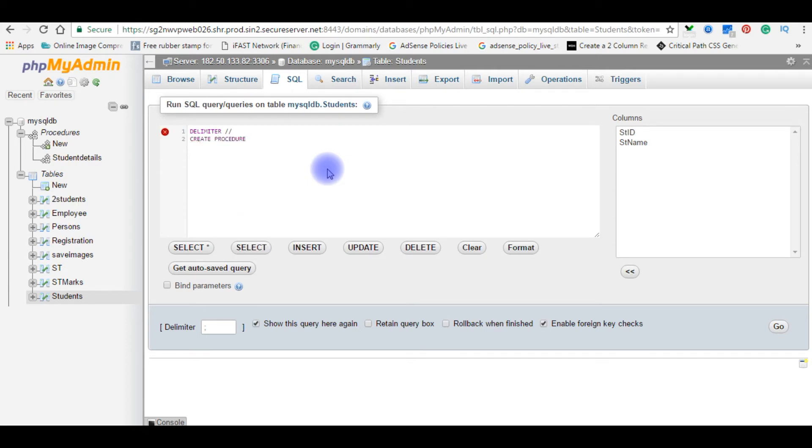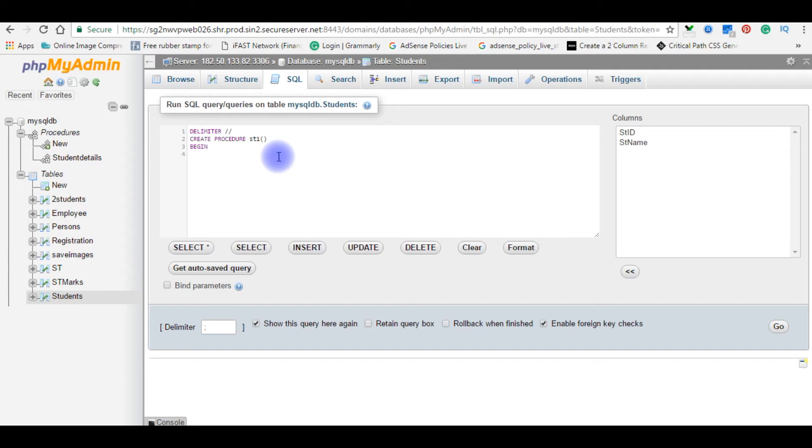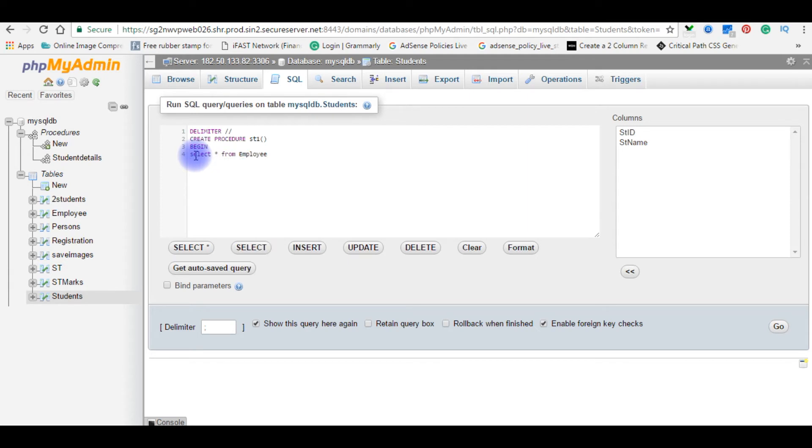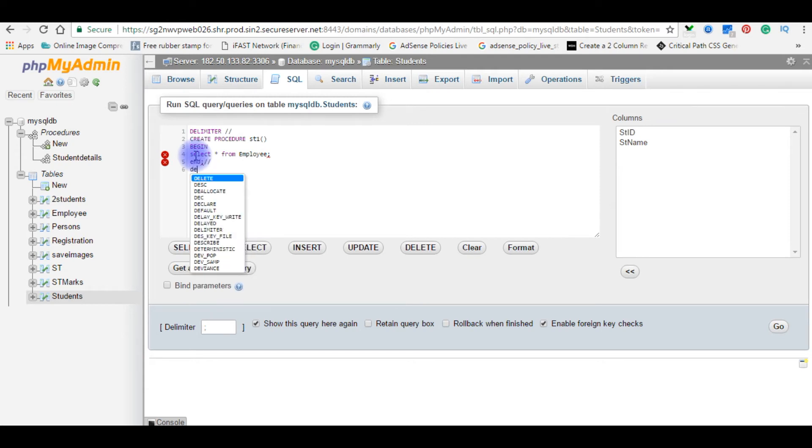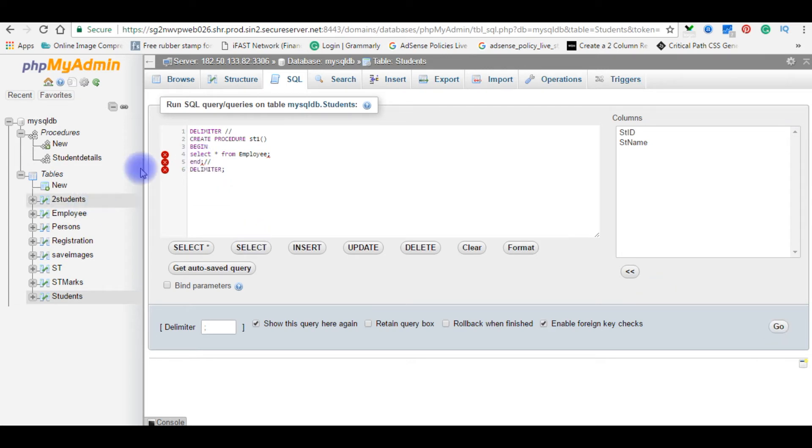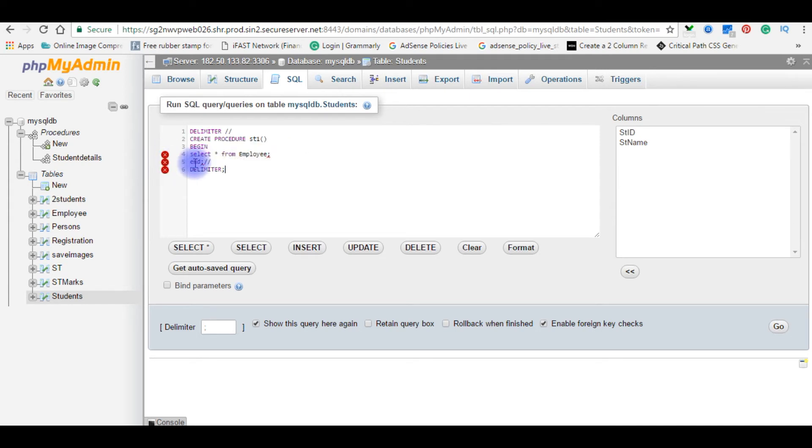Procedure, do any procedure name. For this here I'm taking st1, the procedure name. The next step is begin. In this example I want to display the employee details, so select star from employee table. And call double slash, call the delimiter here.